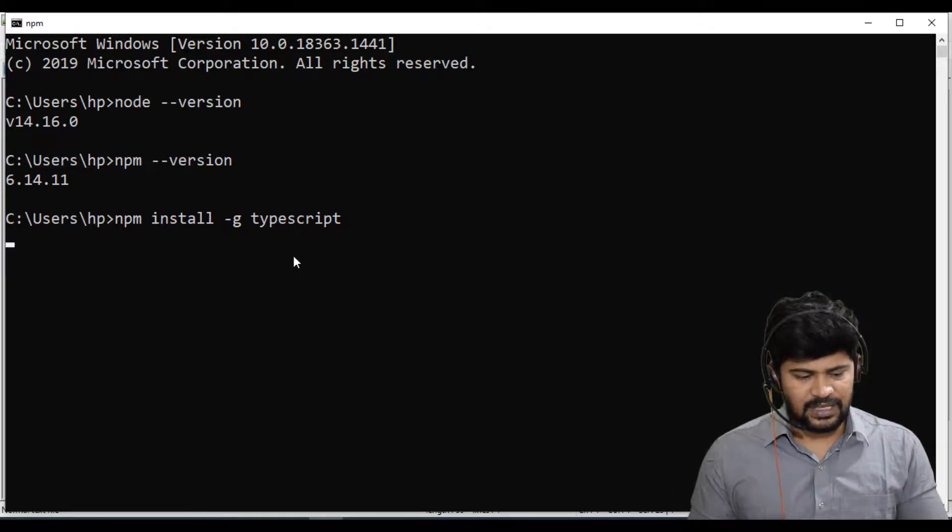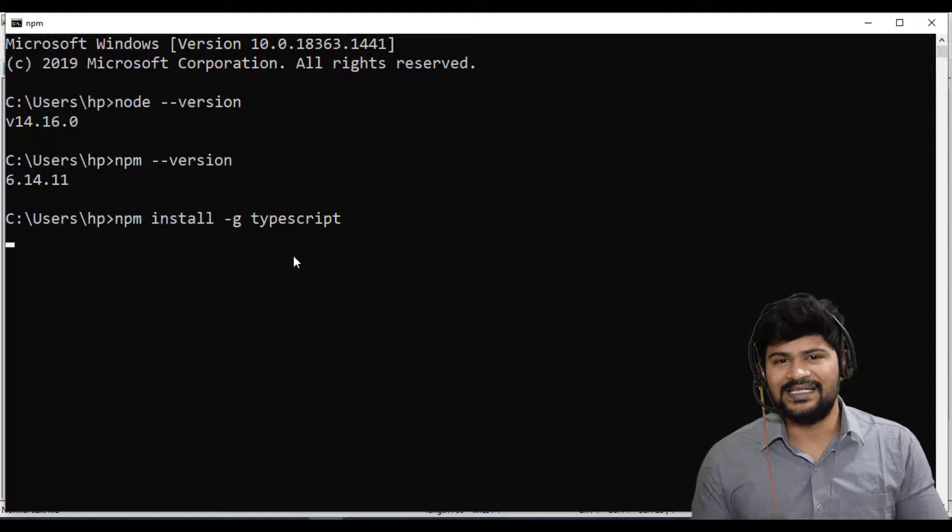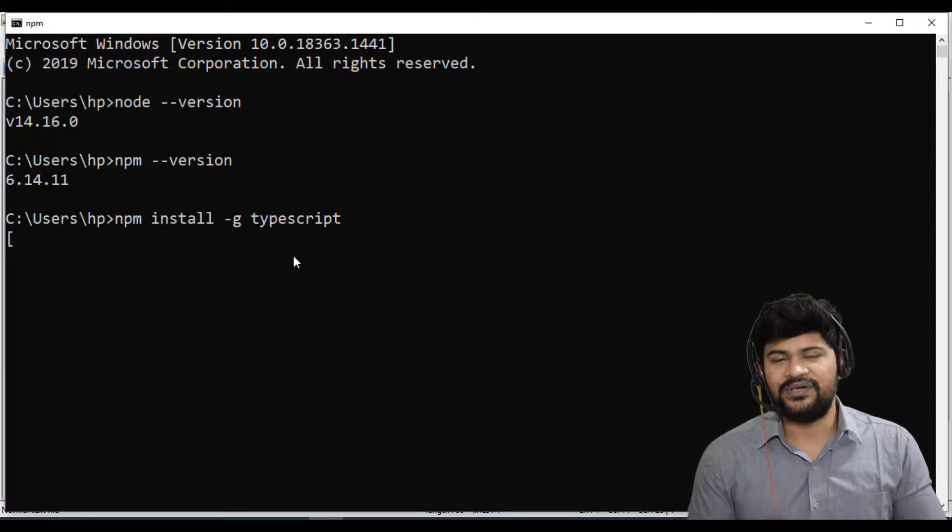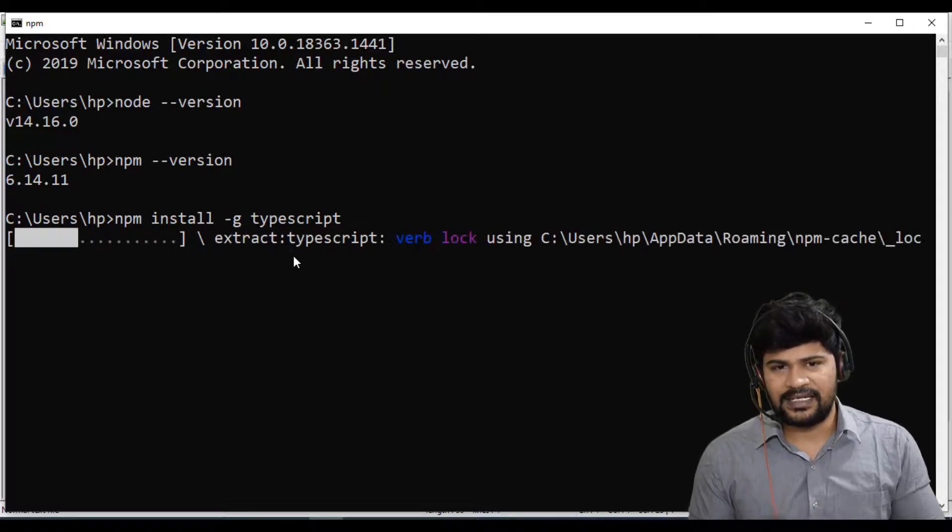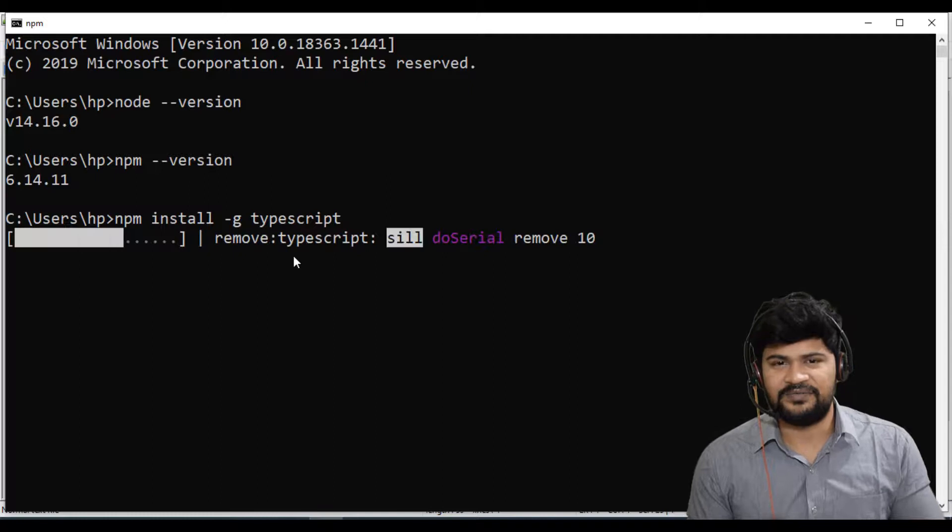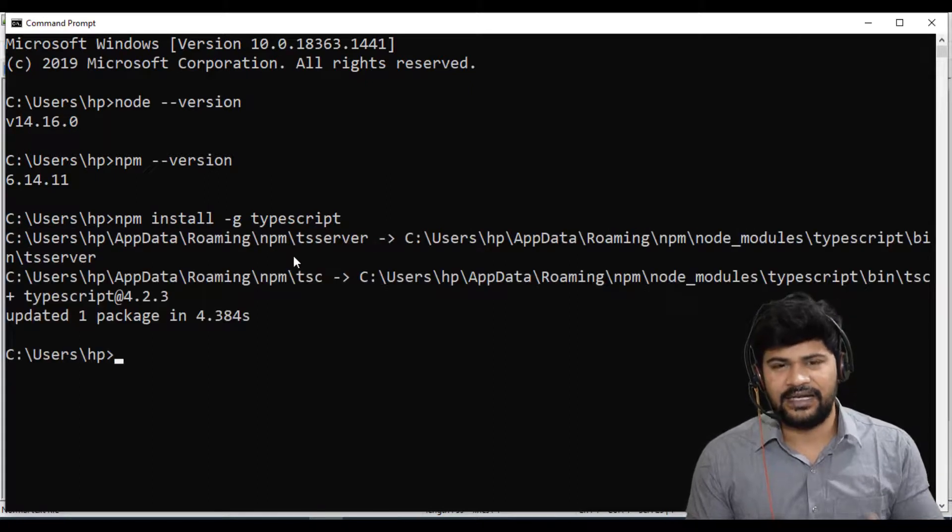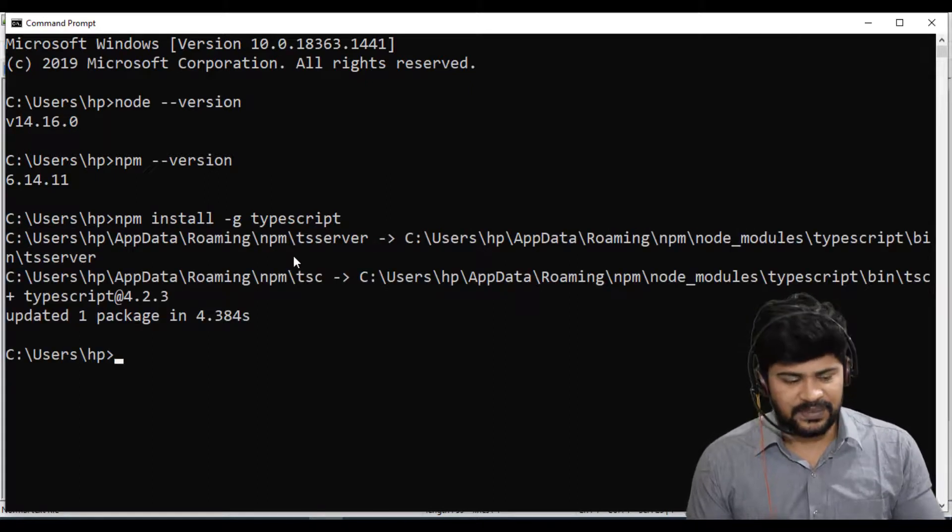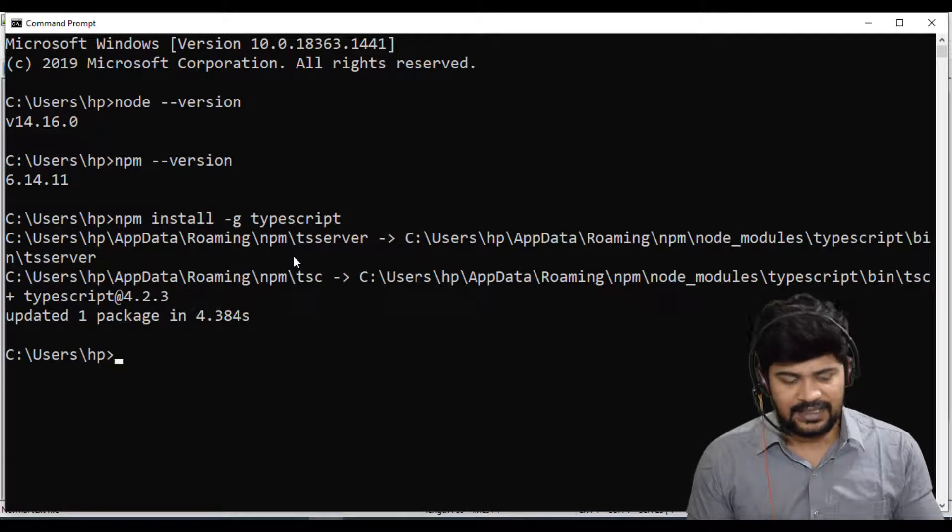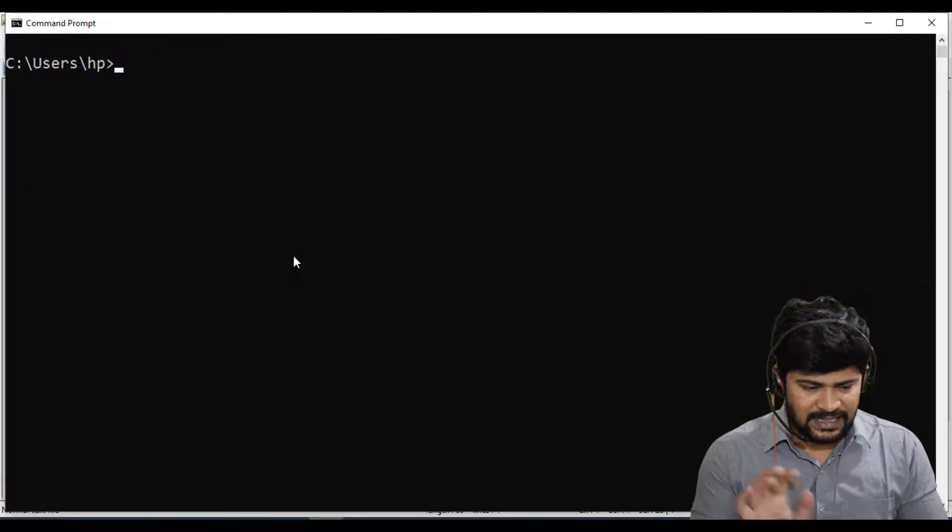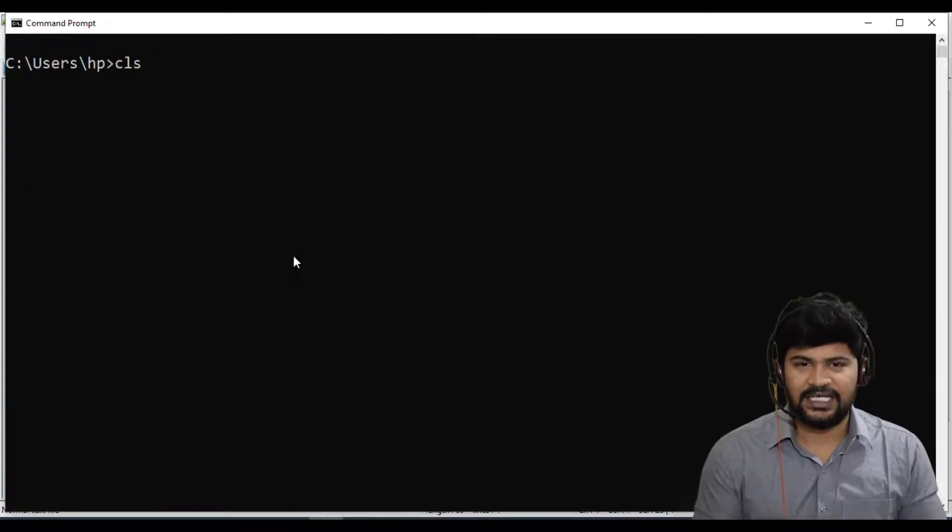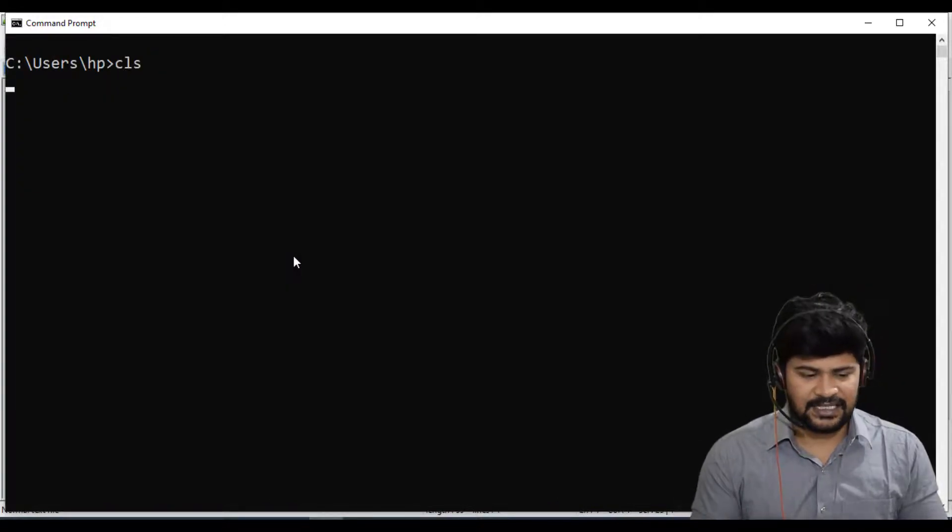So this is going to download and make sure before you hit this command you need to have proper internet connection because this is going to download TypeScript from Google and get installed for your system. So it's done. And once it is done, I'll clear screen.